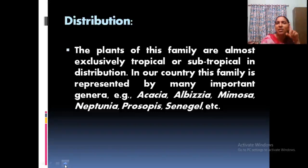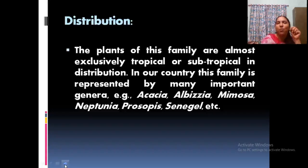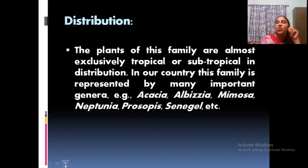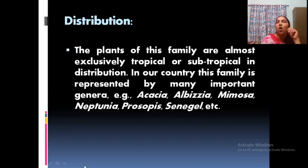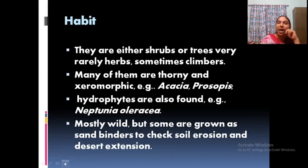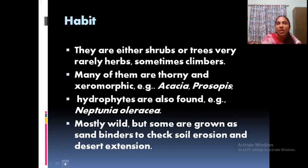Albizia — even in our campus, in the car parking area, there is a large tree. Its flowers are light rose, looking like a mimosa flower. Most of the flowers are somewhat similar. Then Calliandra, a common garden plant — all having some common structure of the flower.